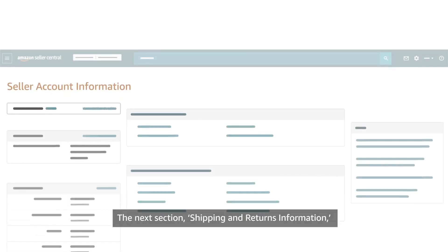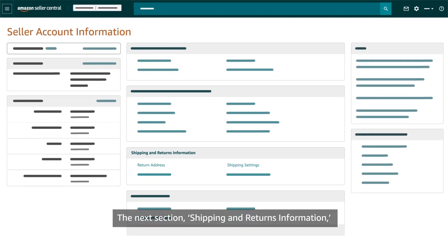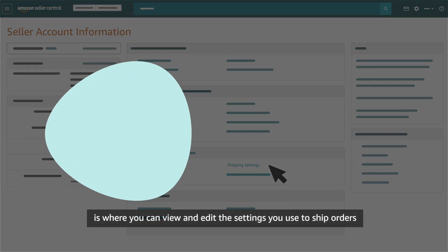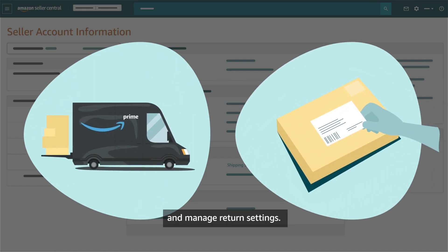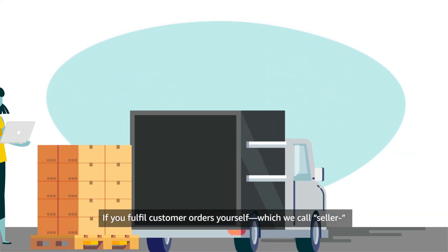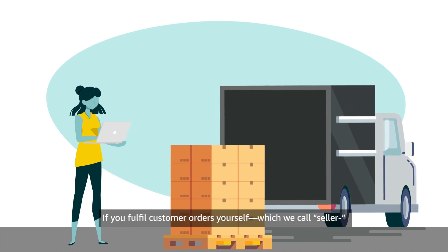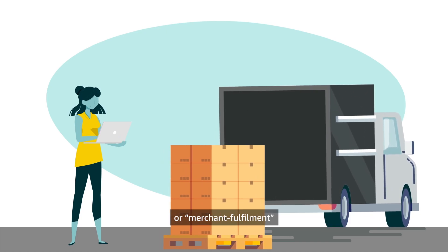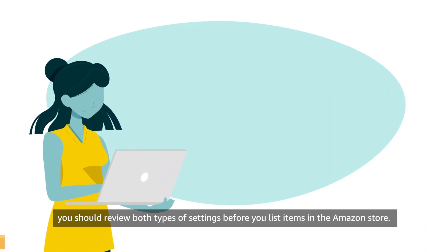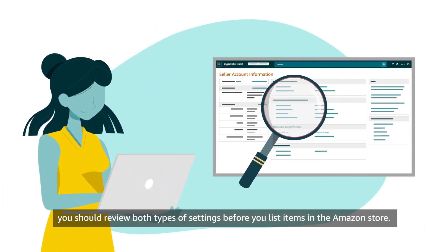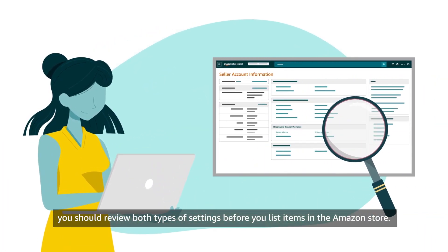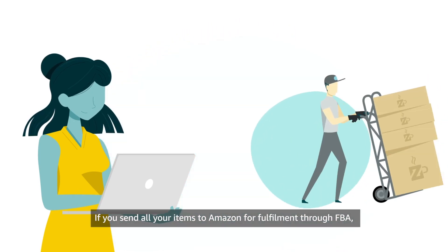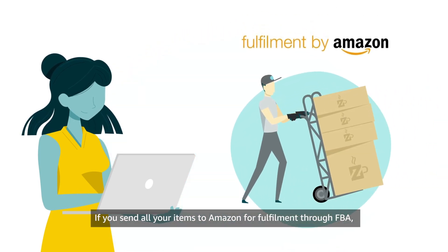The next section, Shipping and Returns Information, is where you can view and edit the settings you use to ship orders and manage return settings. If you fulfil customer orders yourself, which we call Seller or Merchant Fulfillment, you should review both types of settings before you list items in the Amazon store. If you send all your items to Amazon for fulfilment through FBA, you won't need to configure shipping settings but should still check and confirm settings for returns.